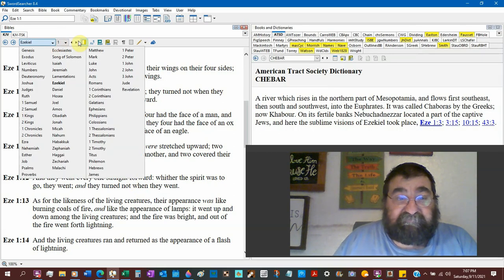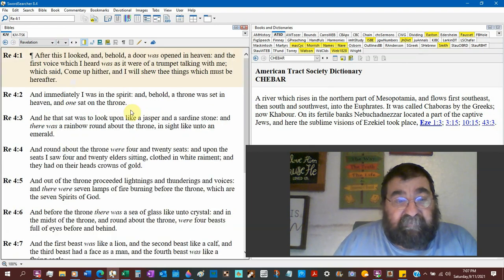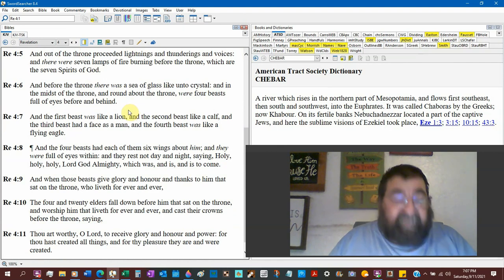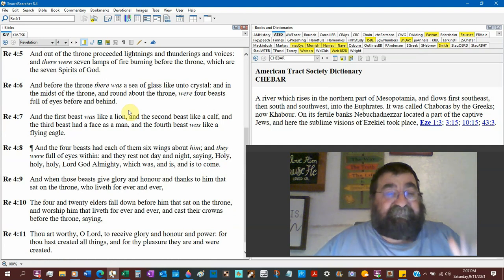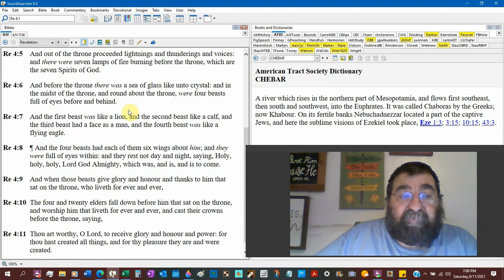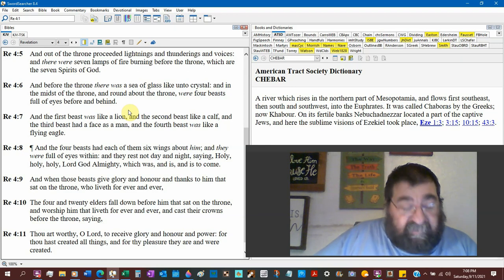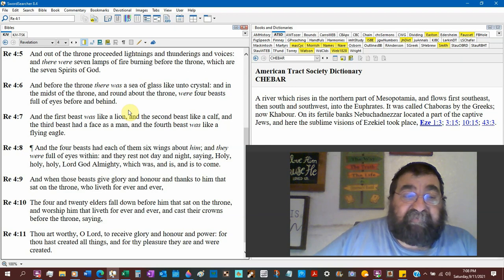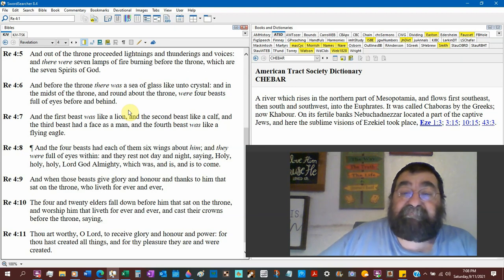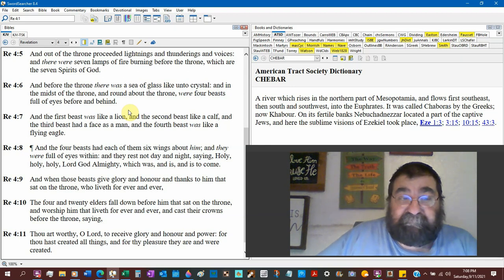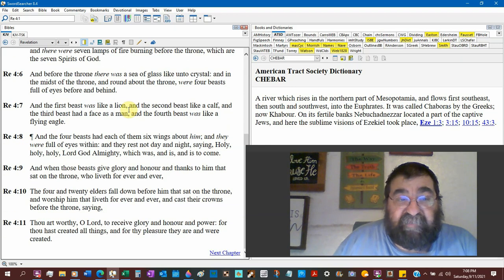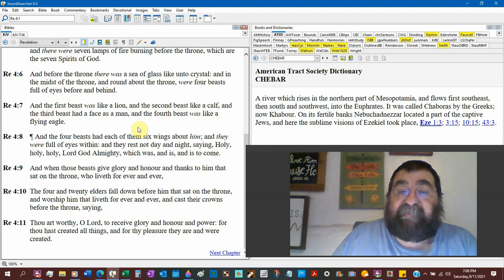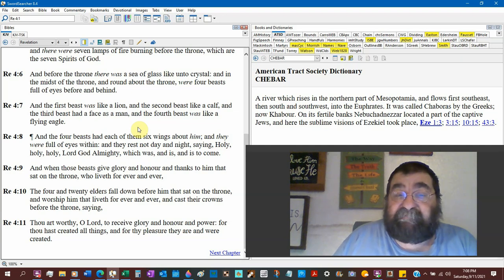When we run to Revelation, the book of Revelation, we're going to see a same but a different. Revelation 4:6, John is in heaven. The church is in heaven. And before the throne, there was a sea of glass like unto crystal, ice. And in the midst of the throne, and round about the throne were four beasts. Four. Full of eyes round before and behind. The first beast was like a lion. We already saw that. The second beast was like a cow. I believe Ezekiel said an ox. Ox and the calf is the same.